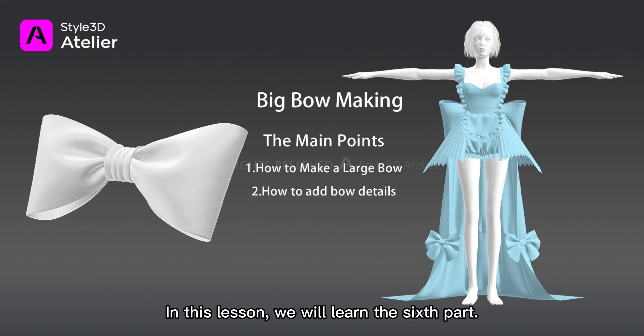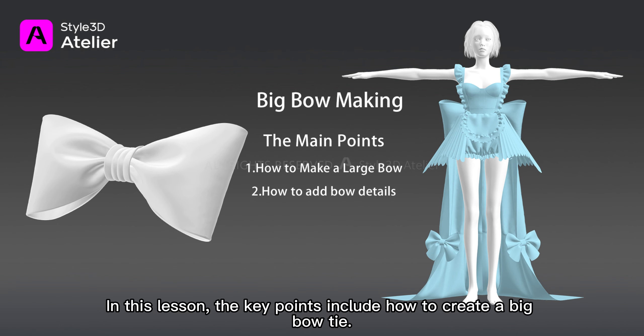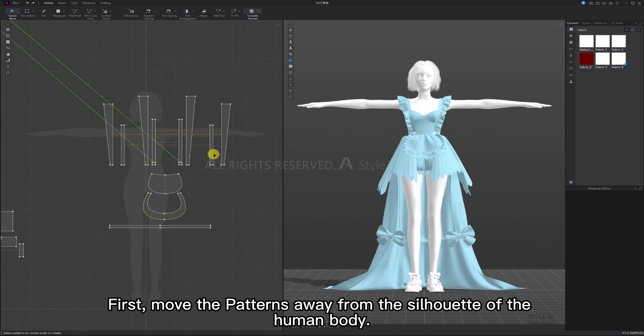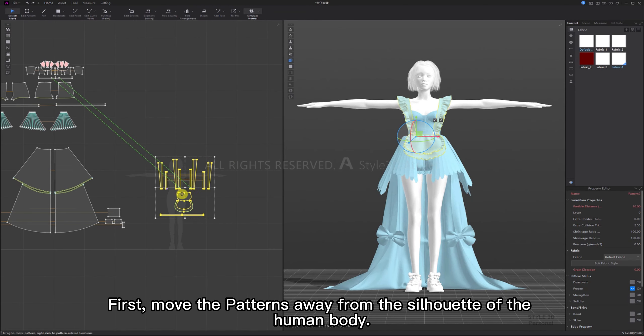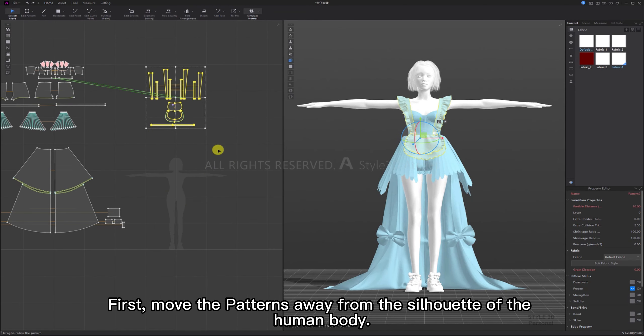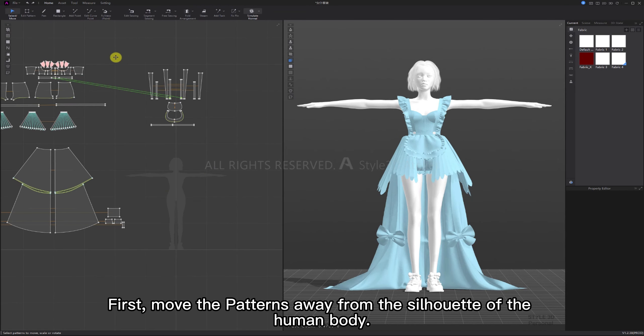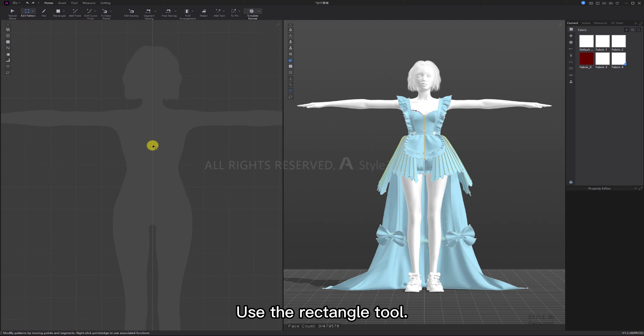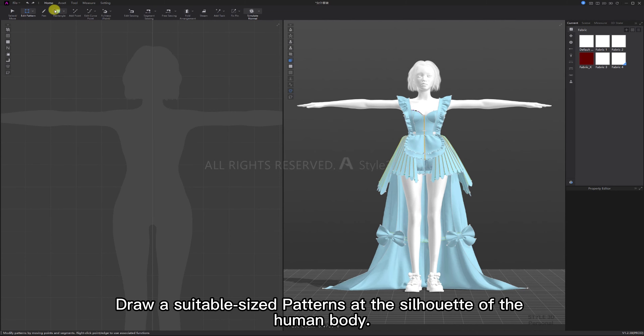Hello everyone, in this lesson we will learn the sixth part making a big bow tie. The key points include how to create a big bow tie and adding details to the bow tie. First move the patterns away from the silhouette of the human body, use the rectangle tool to draw a suitable sized pattern at the silhouette of the human body.